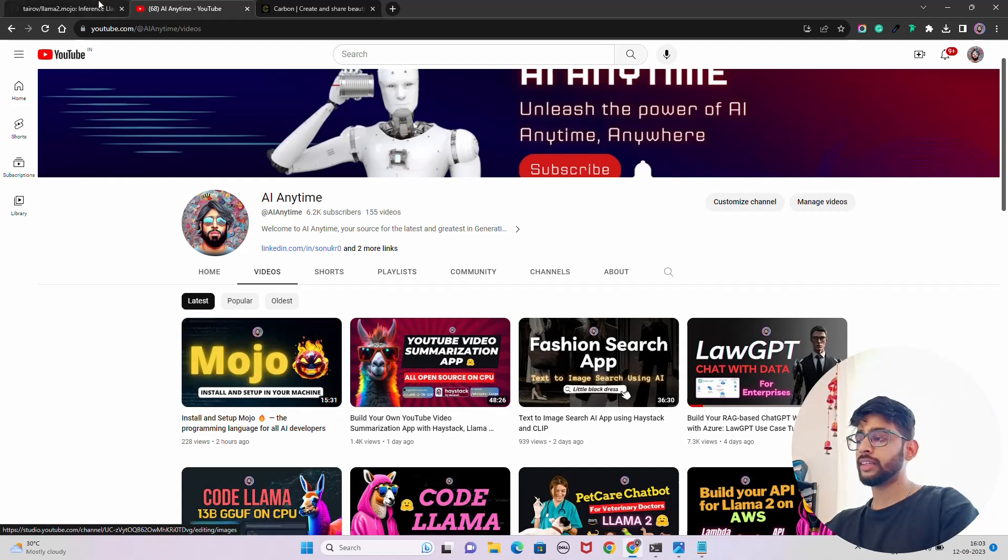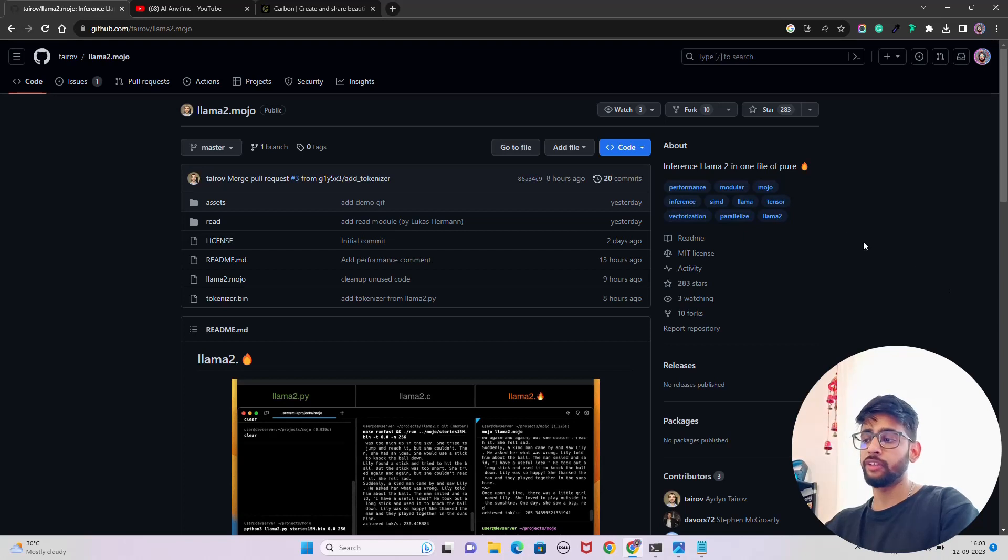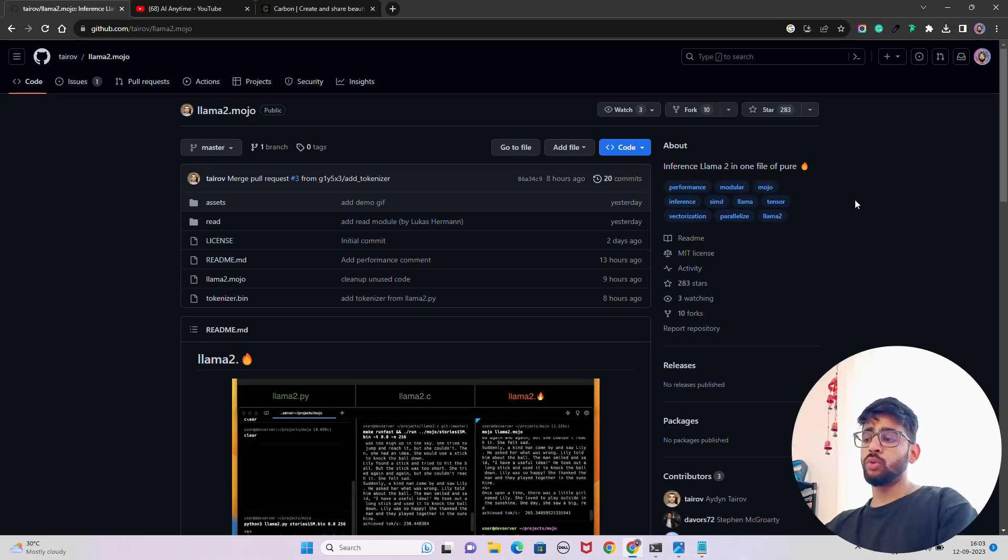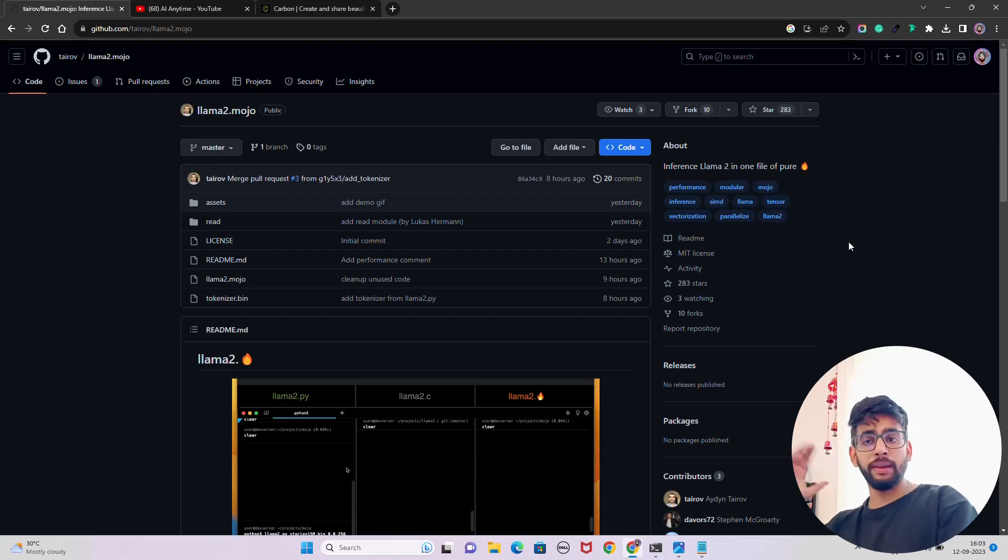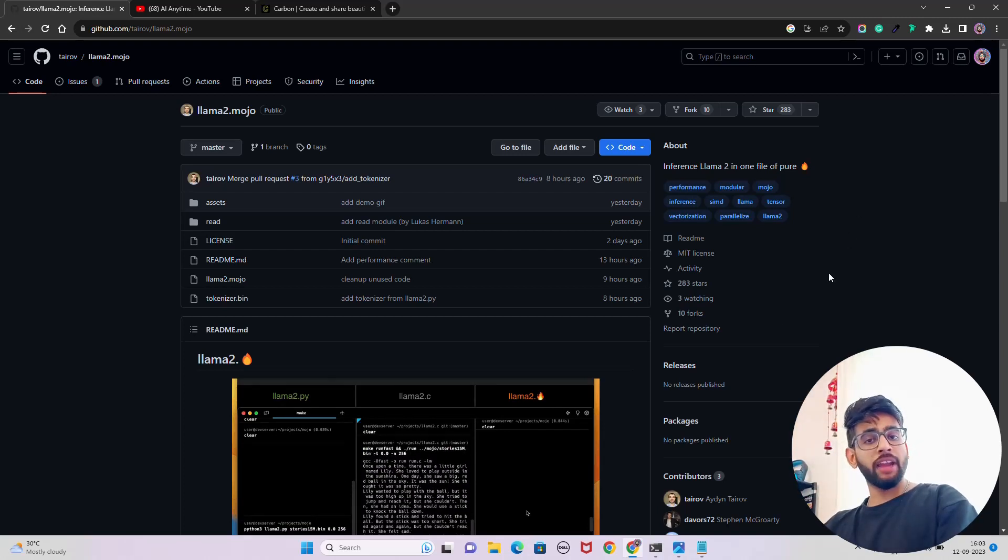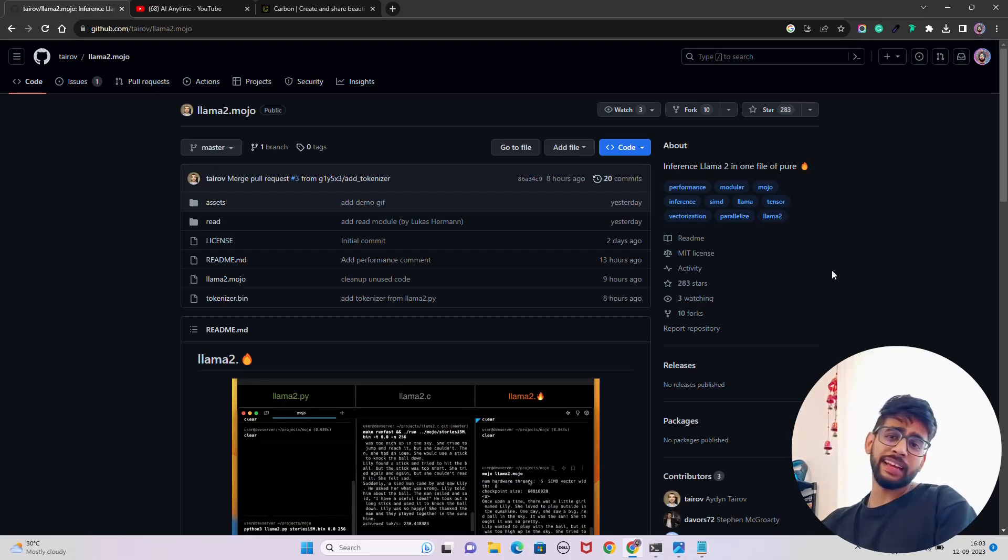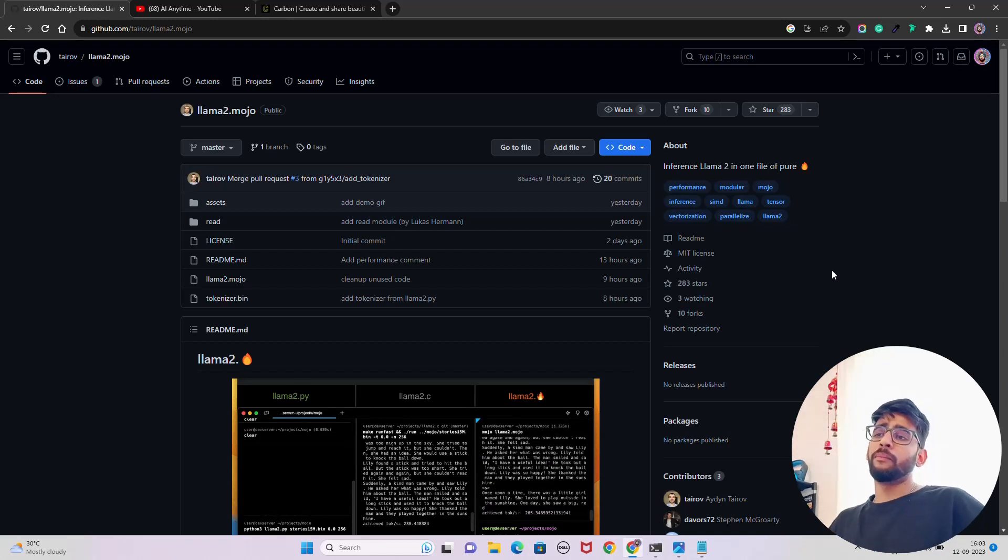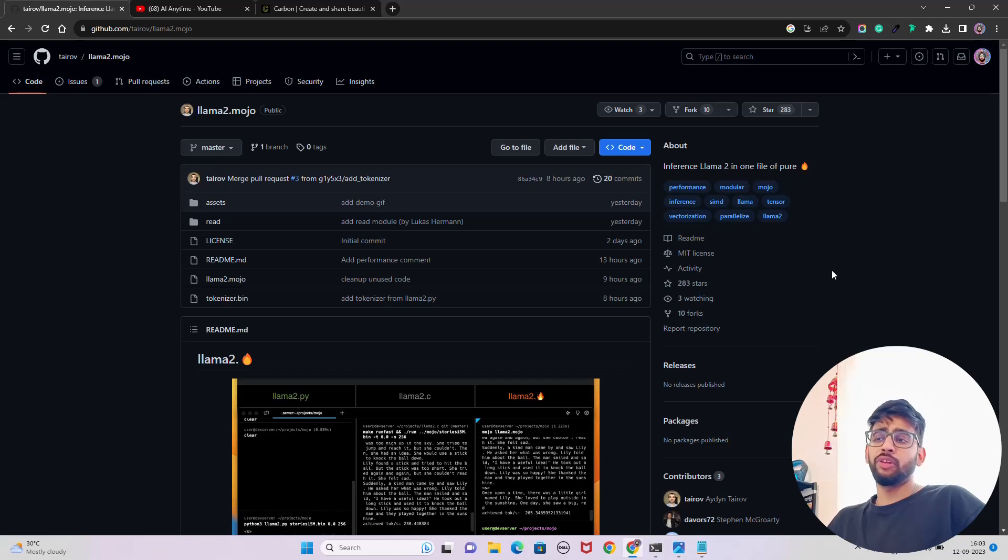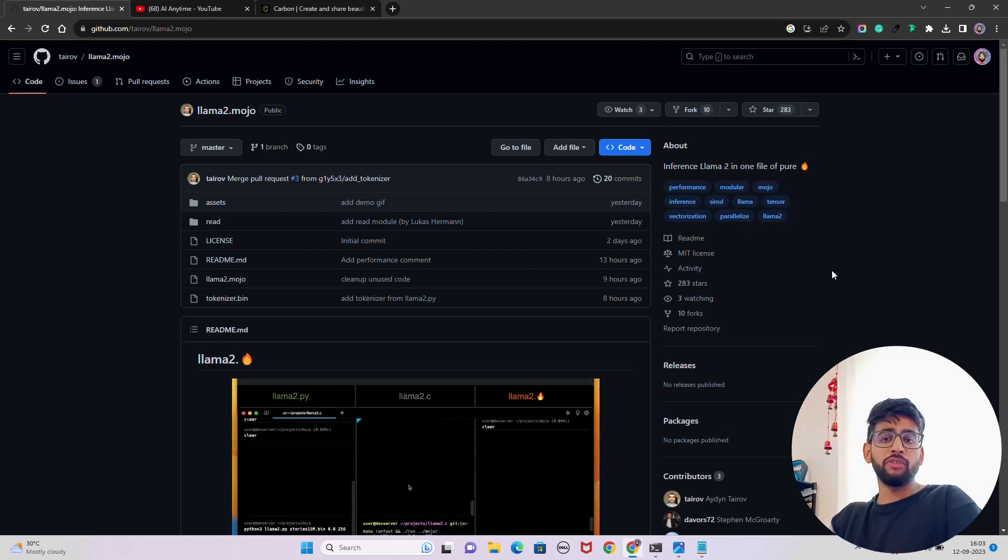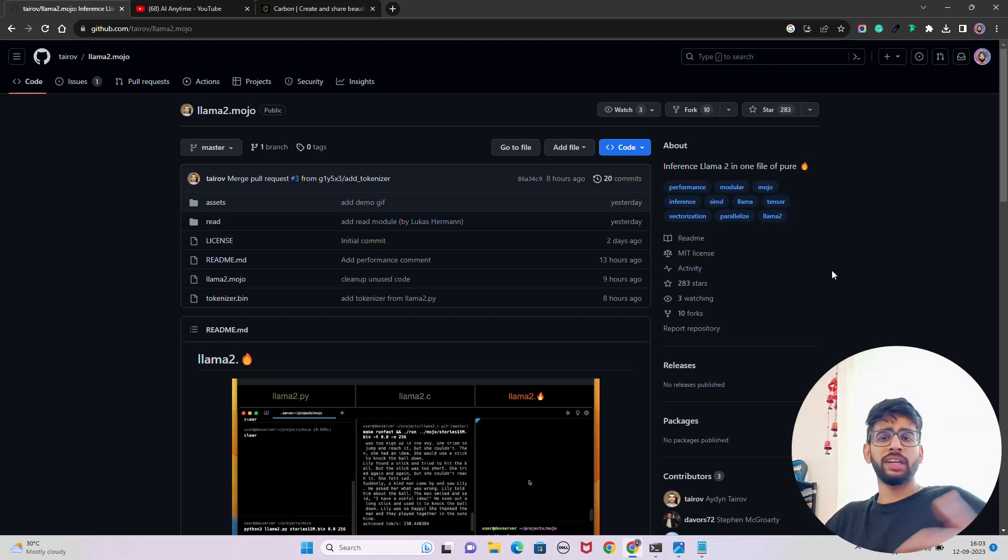What we are going to do is inference Llama2 in one file. Earlier we have seen by Andrej Karpathy, he has created a baby Llama, that llama.cpp file that we saw. Now we can use different LLMs through llama.cpp with limited support.